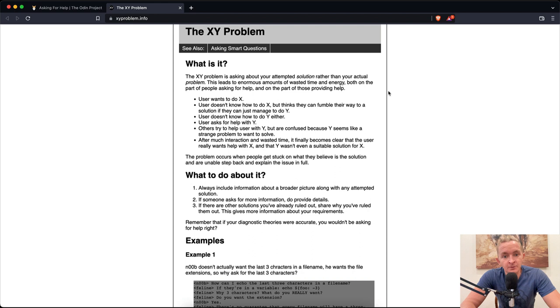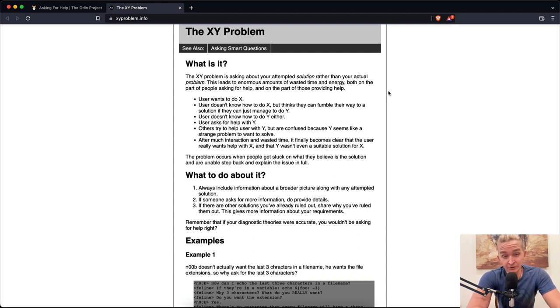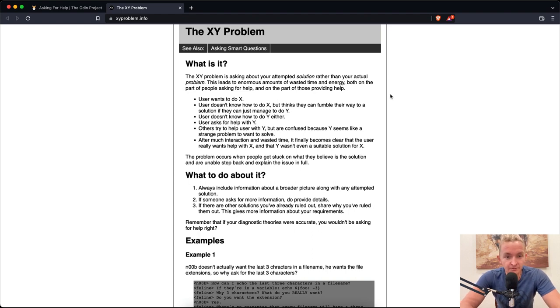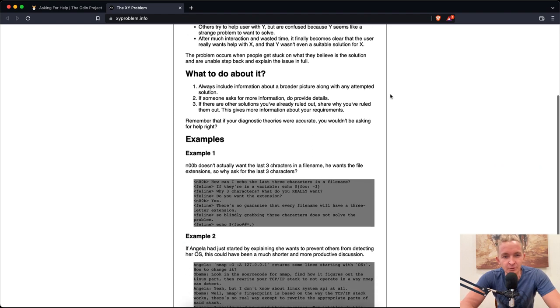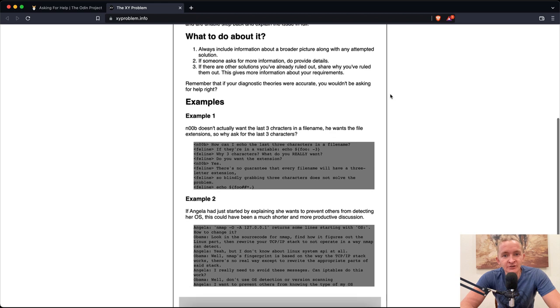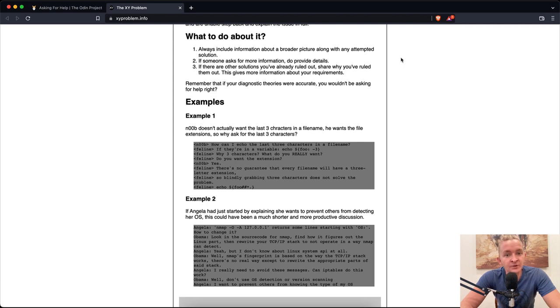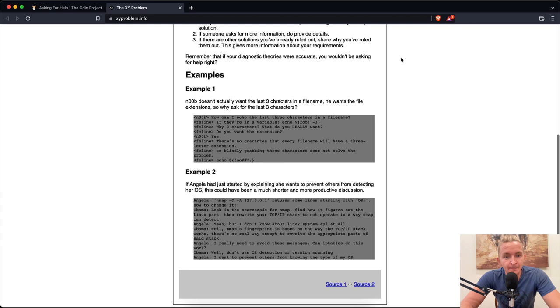After much interaction and wasted time, it finally becomes clear that the user really wants help with X and that Y wasn't even a suitable solution for X. The problem occurs when people get stuck on what they believe is the solution and are unable to step back and explain the issue in full. What to do about it? Always include information about a broader picture along with any attempted solution. If someone asks for more information, do provide details. If there are other solutions you've already ruled out, share why you've ruled them out. This gives more information about your requirements.